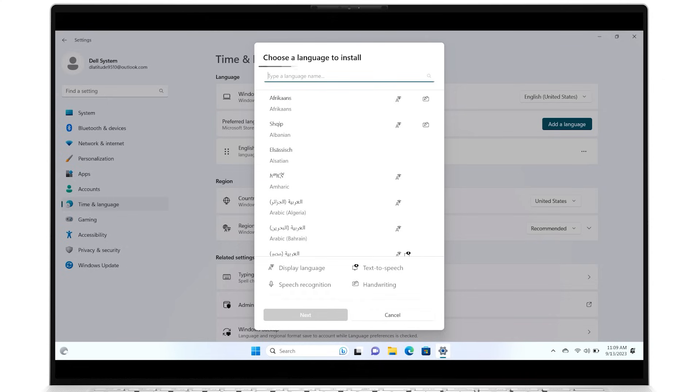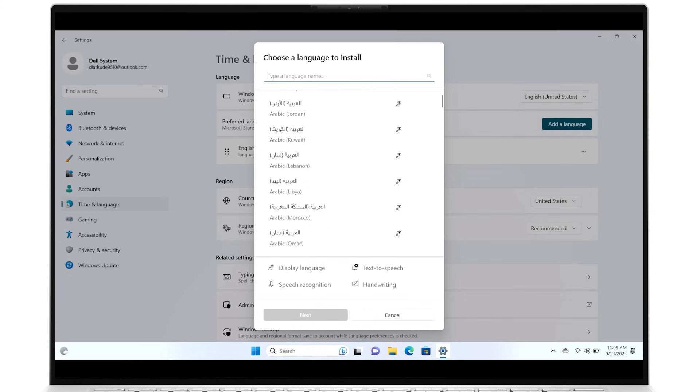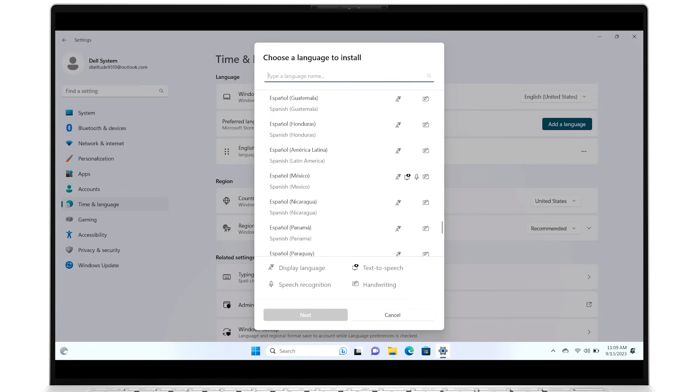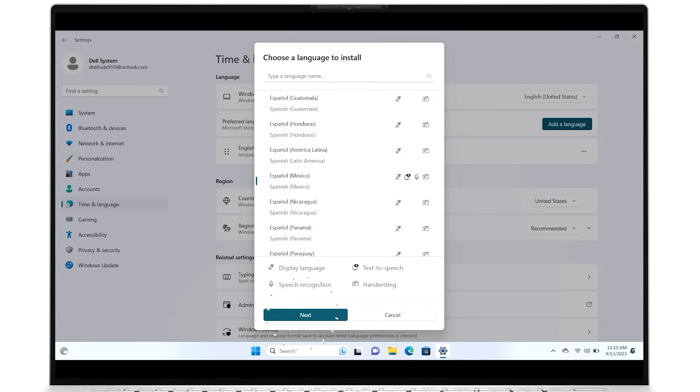Search by name or scroll through the list to find the language you want. Double-click on the language you want to add, then on Next.